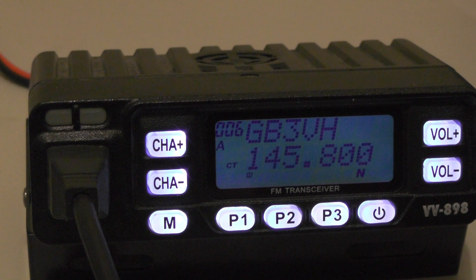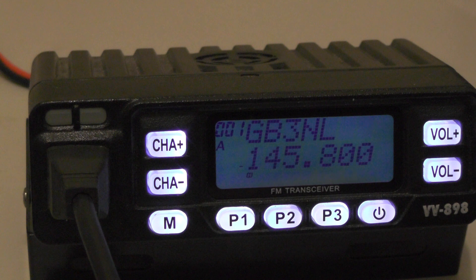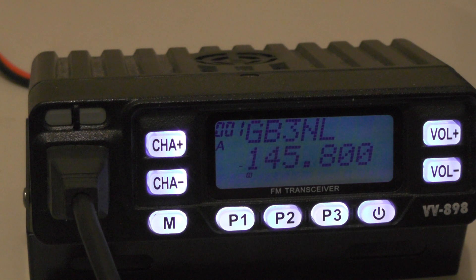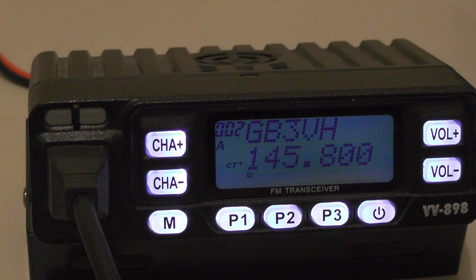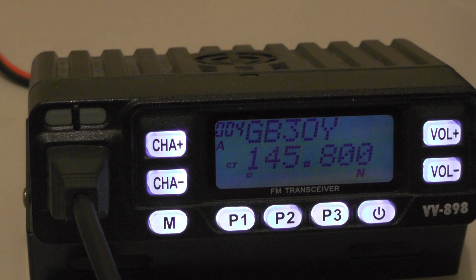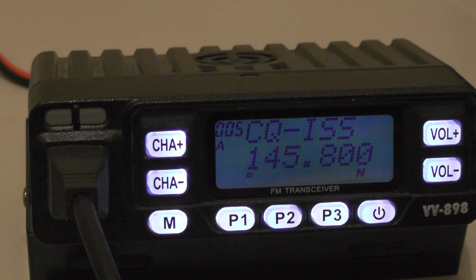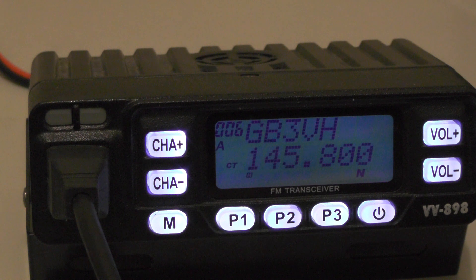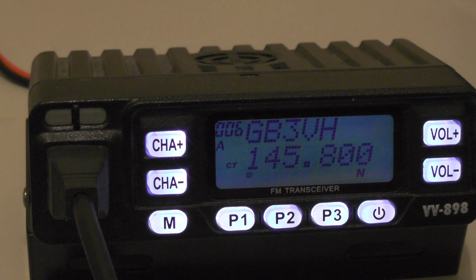So there are repeaters I've got programmed in here. I've got VH, I've got NW on number 1, again VH on 2, LV, OY, the ISS Space Station, and the one we just programmed using the Chirp software.